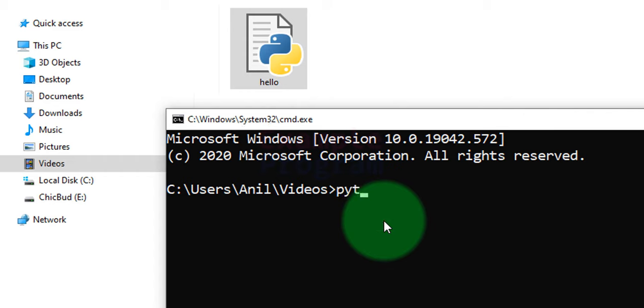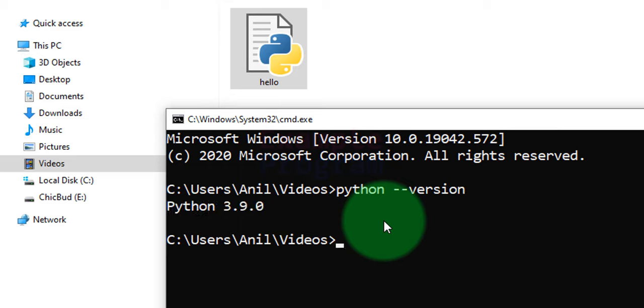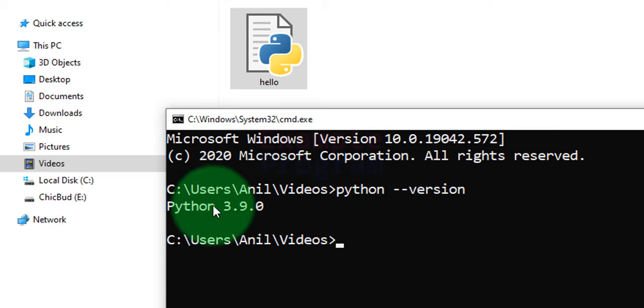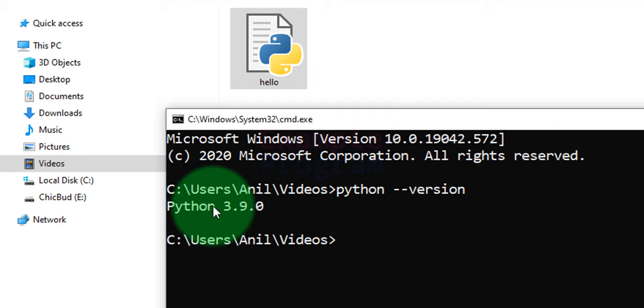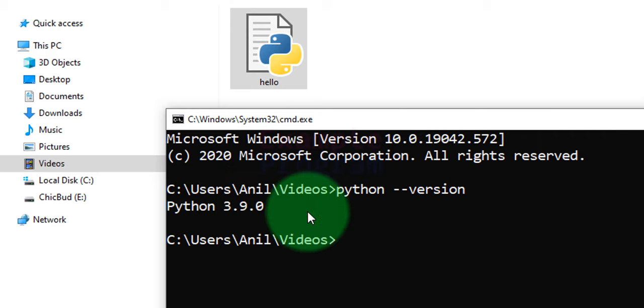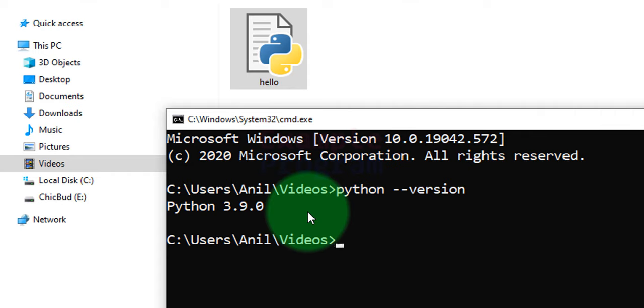So just type in python space minus minus version and hit the enter button. Then if you see Python and some version listed in here, then it means that Python is installed in your computer. If you get a message like Python is an unrecognized command or something like that, then it means that you have not installed Python so you have to install it.